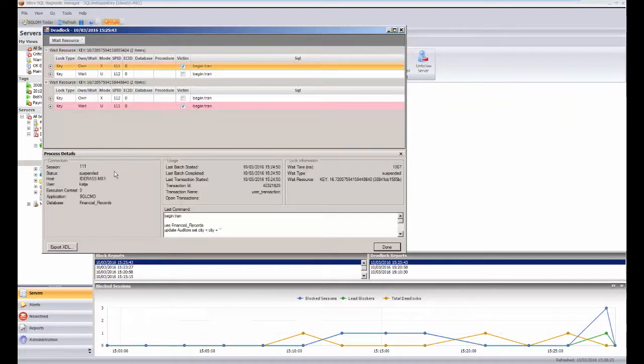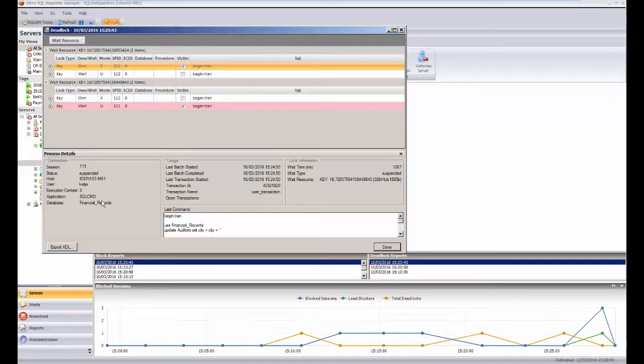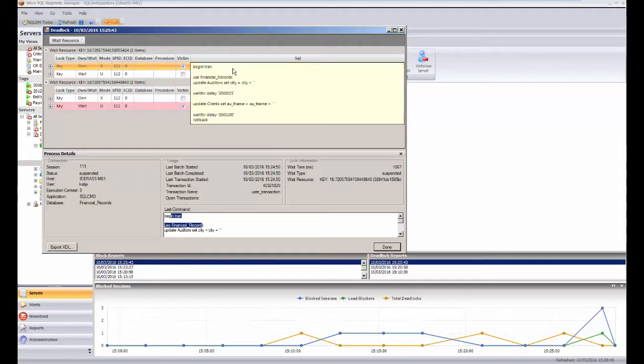Clicking on it then shows me down here more information about what that spid particularly was doing. So I can see that, for example, the user was cat here, we can see the host, the process it was coming in from - the SQL command, which database, et cetera and so forth - and even down here to the nature of the SQL that was being issued. I can, by the way, see that SQL as well if I hover up here over the SQL stage.